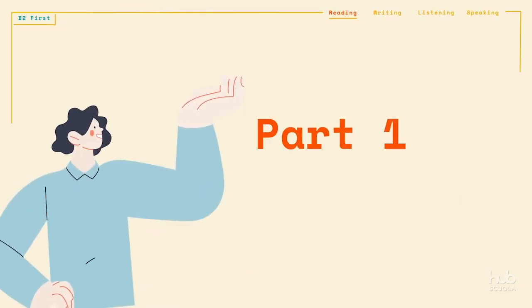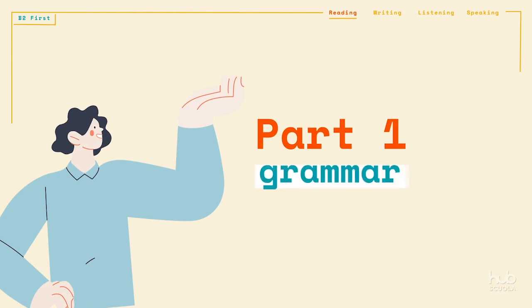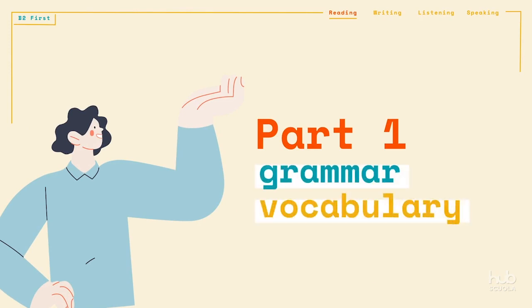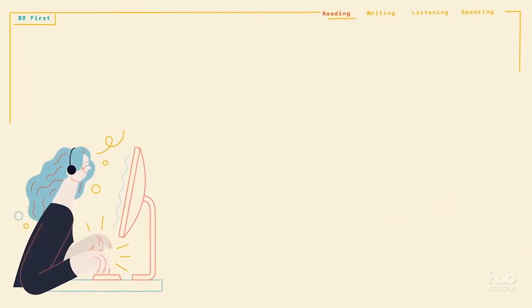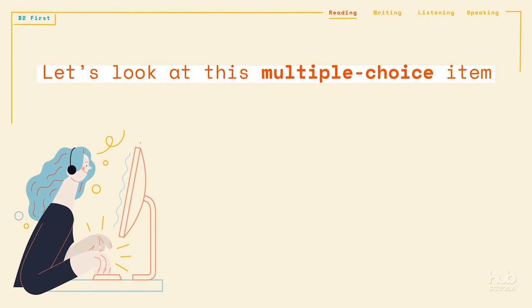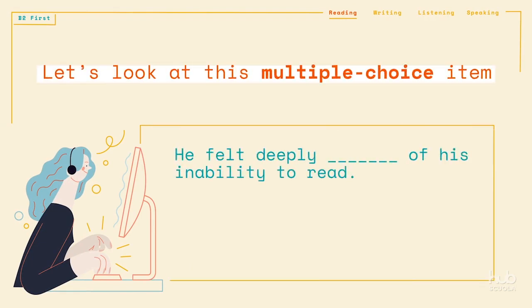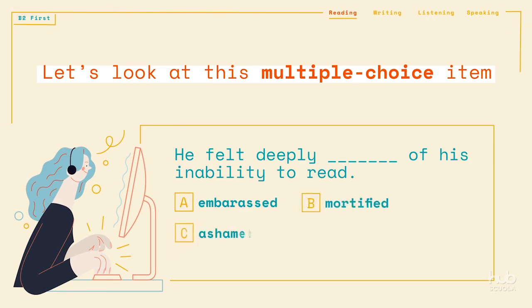Part 1 focuses on control of grammar and vocabulary. Sometimes the grammatical structure of the sentence can help you find the correct answer. For example, let's look at this multiple choice item. If you only consider the meaning of the words, all the options make sense — they all express some kind of embarrassment. However, only C makes sense grammatically because of the preposition "of."